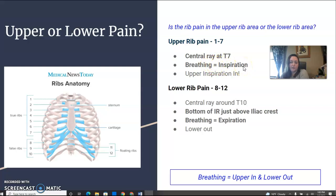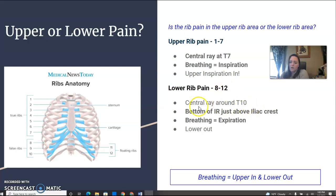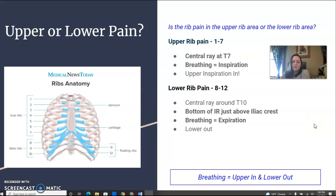So upper — inspiration, in. Lower rib pain would be 8 through 12. Central ray is going to be about T10, or put the bottom of your IR just above iliac crest. Breathing is going to be expiration, so lower — out. Breathing: upper in, lower out.